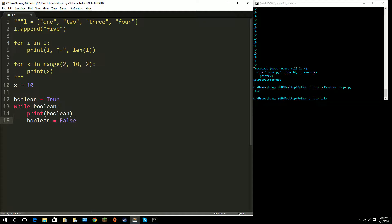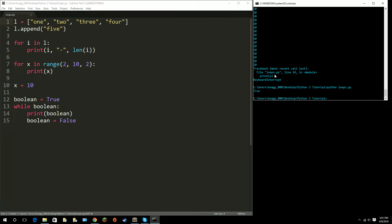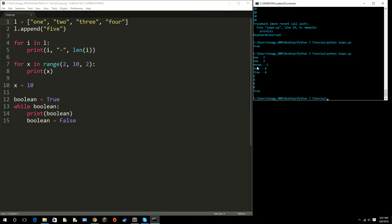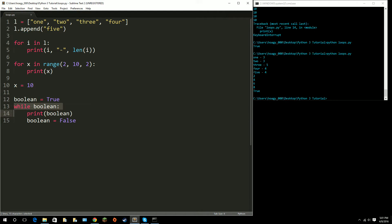That is basically all you need to know about for loops, while loops, and the range function. I'll remove these comments and run it one more time so you can see the for loops and the while loop together. I hope you enjoyed this video — if you have any questions make sure to comment down and I'll answer them. If you liked the video, leave a like, and I'll see you in the next one.